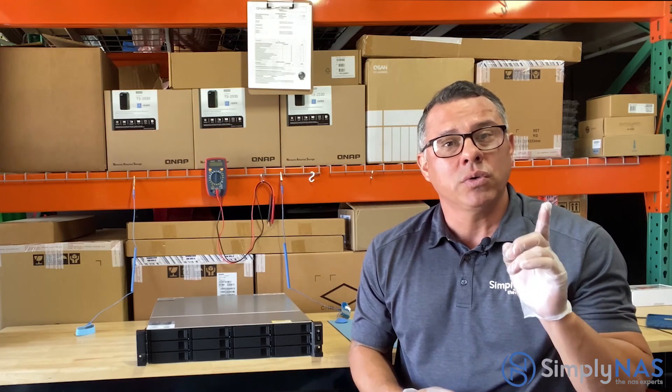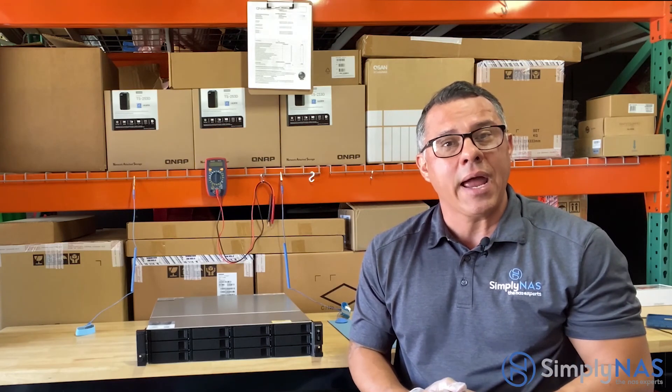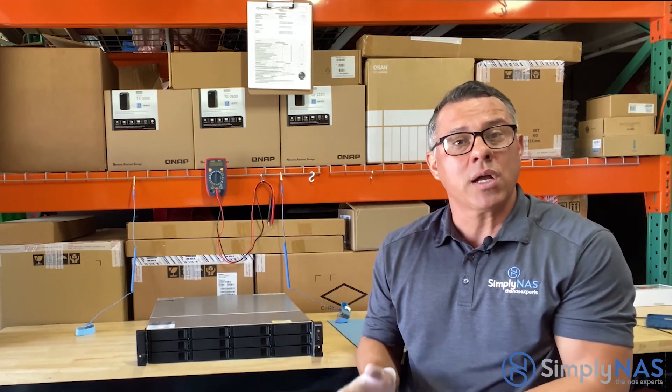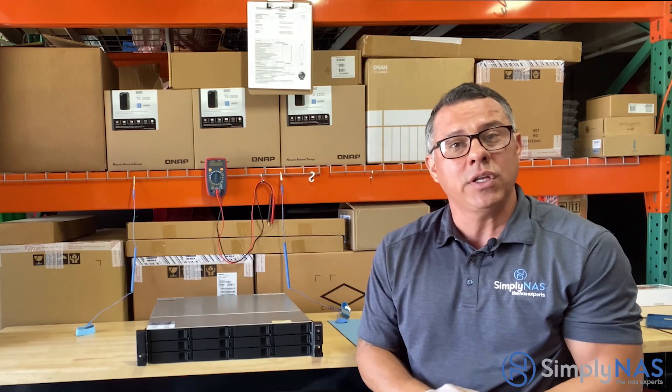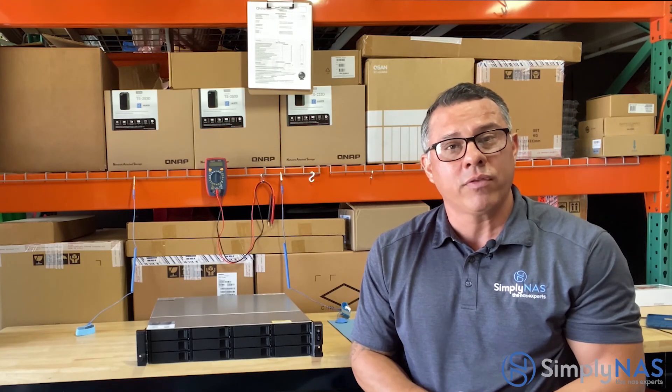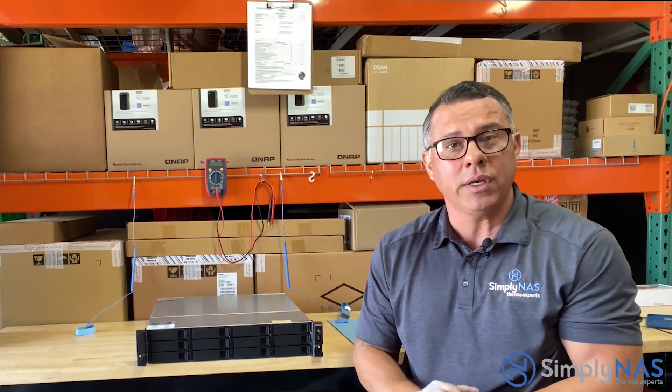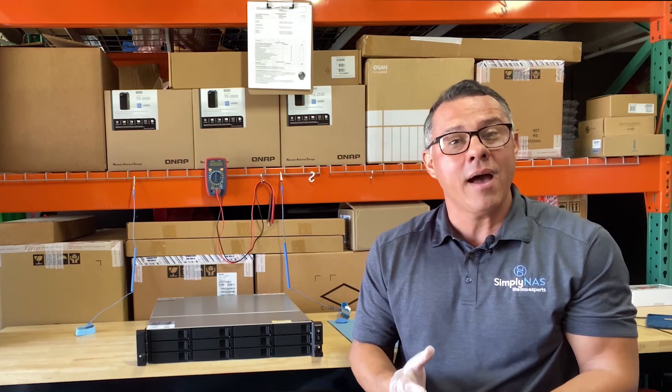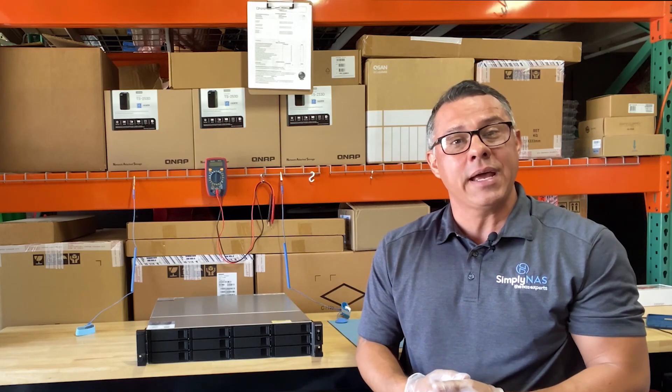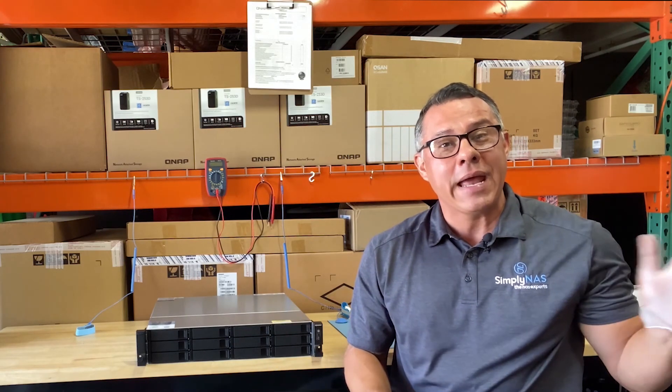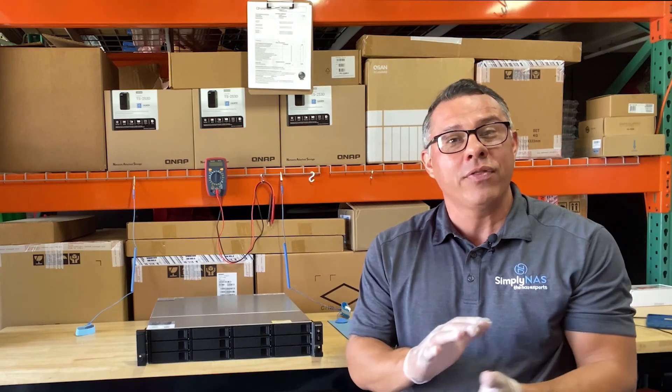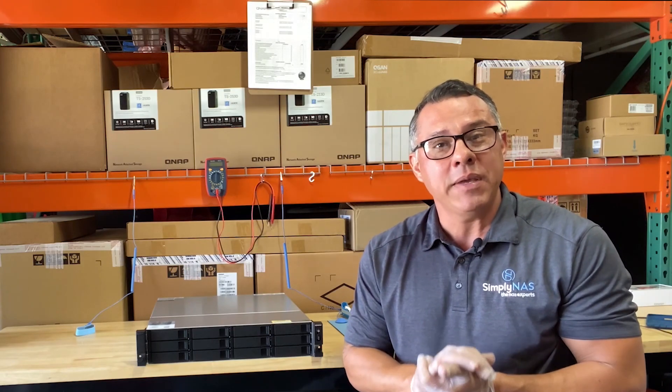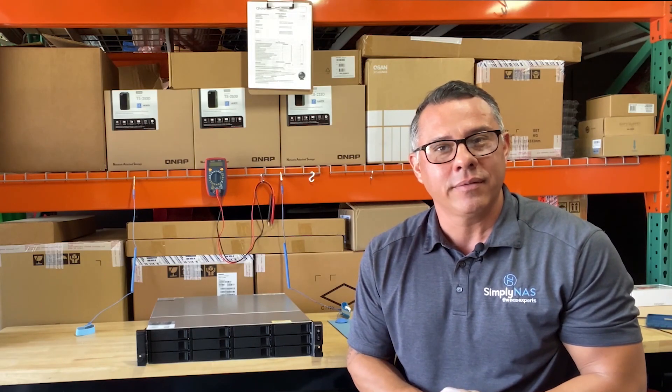Remember to subscribe and like, and turn on your notifications as well, because we're constantly updating our videos and sending you more information regarding data storage. On behalf of SimplyNAS West Coast and SimplyNAS East Coast, thank you again for stopping by and be healthy and safe. Take care.